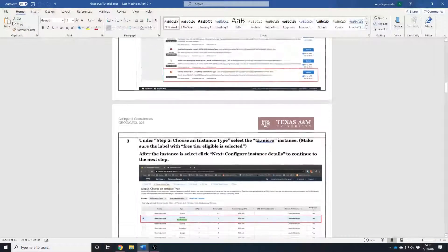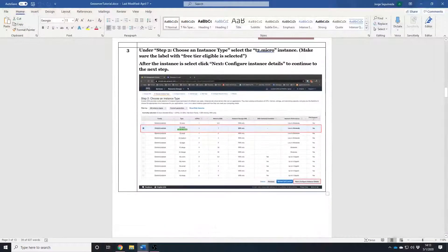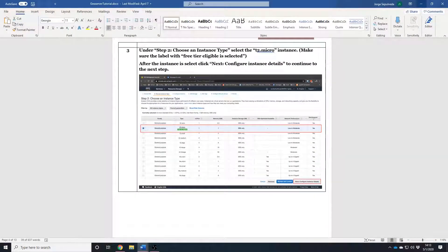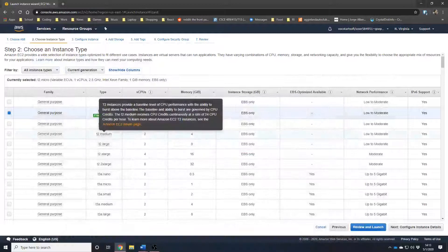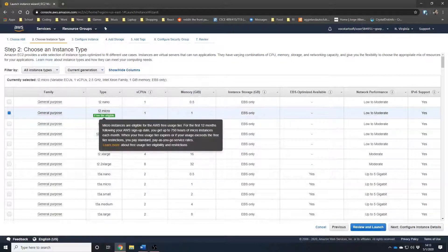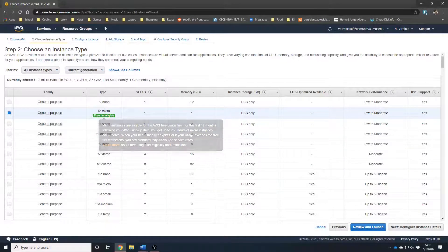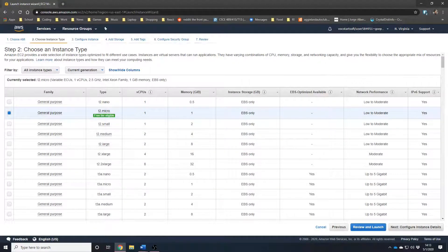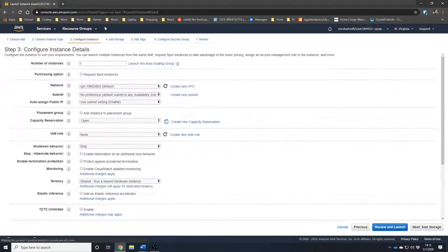Under Choose Instance Type, we are only going to use the T2 Micro Instance. Just make sure, don't change anything here, just make sure that Free Tier Eligible is copied under here. Now, Configure Instance Details.